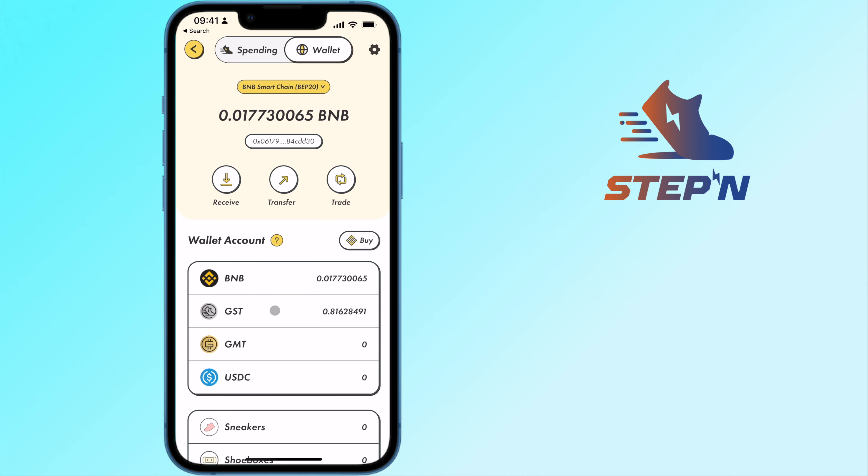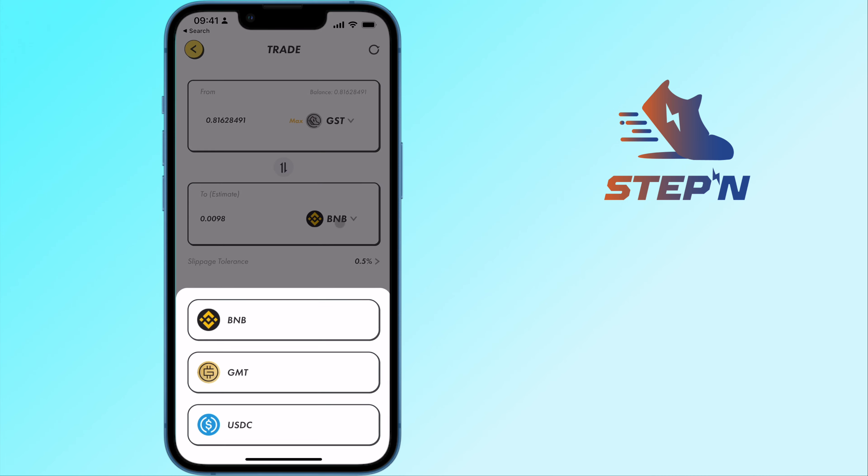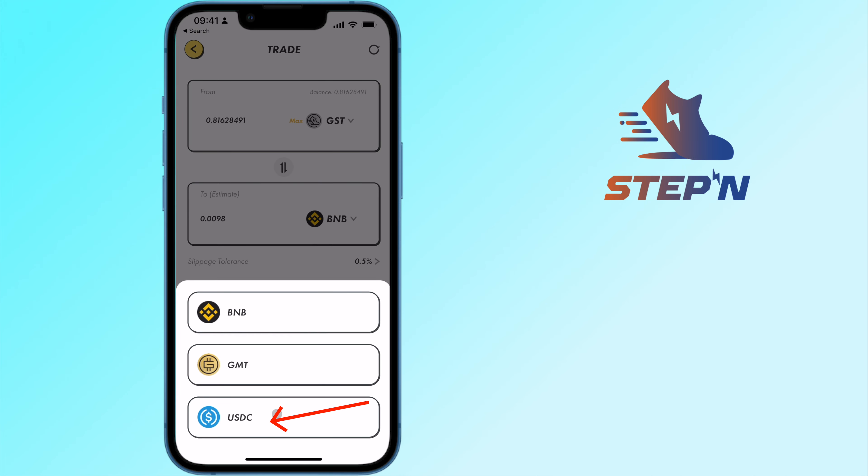Once you have GST in your account, you can tap on Trade. You can sell GST to either BNB or USDC.